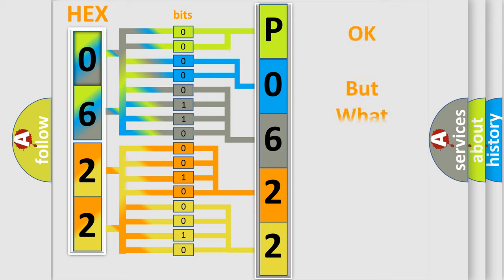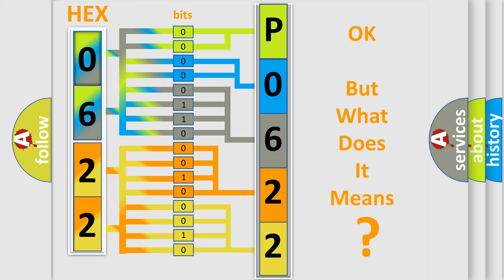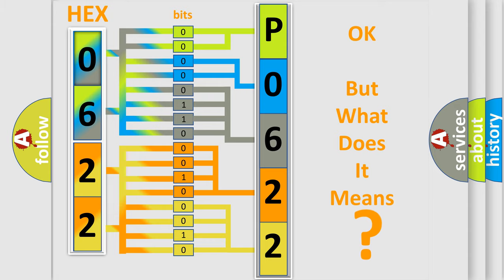We now know in what way the diagnostic tool translates the received information into a more comprehensible format. The number itself doesn't make sense to us if we cannot assign information about what it actually expresses. So what does the Diagnostic Trouble Code P062211 interpret specifically for car manufacturers?